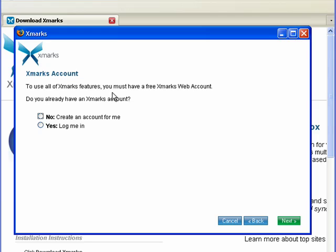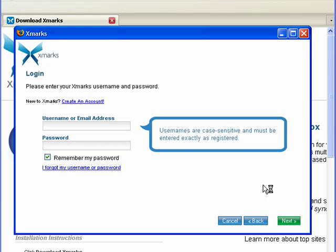Now to use it, you need to have an account. I have an account. If you don't, click up here, say No, and you'll go through and make your free account. Click Next.